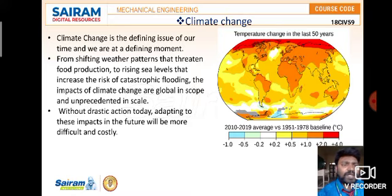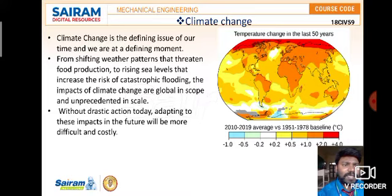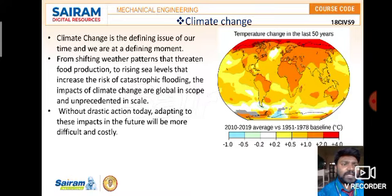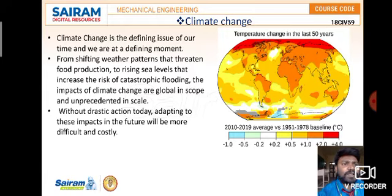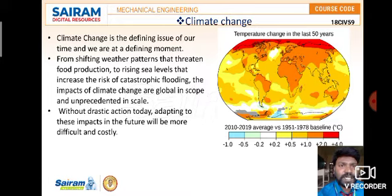This section is about climate change, specifically temperature change over the last 50 years. We're looking at data from 2010 to 2019 compared against the 1951–1978 baseline in degrees Celsius. The red markings indicate a temperature increase of up to +4.0°C, showing extreme heat changes due to climate change.